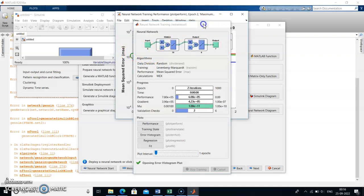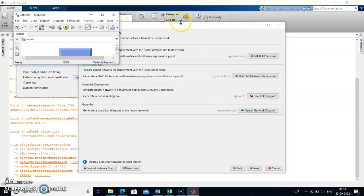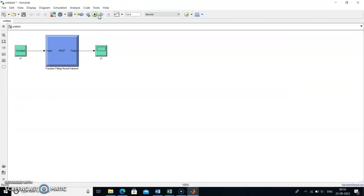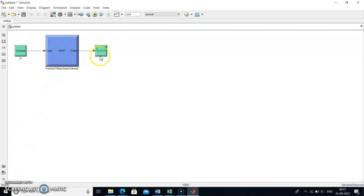By clicking the Simulink diagram option, this Simulink diagram will be generated automatically. We can maximize this. This is the input block and this is the output block.